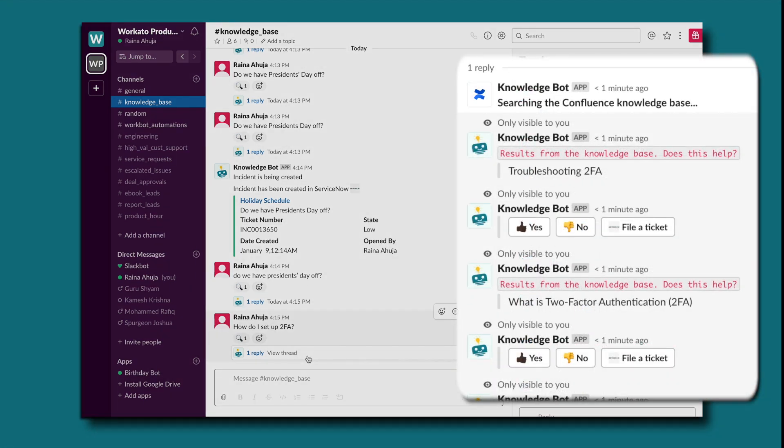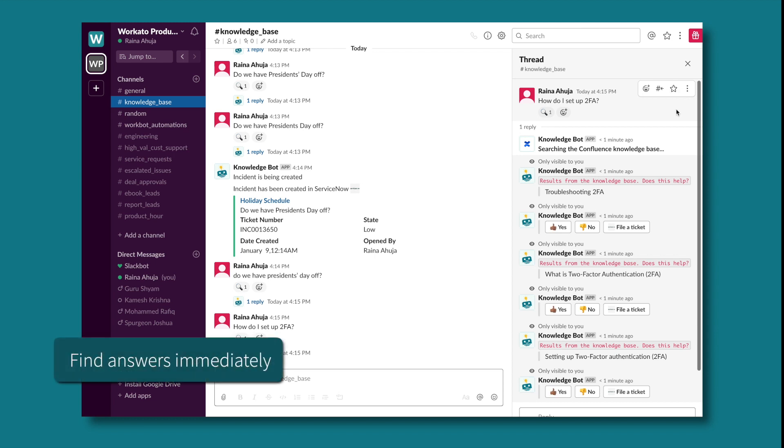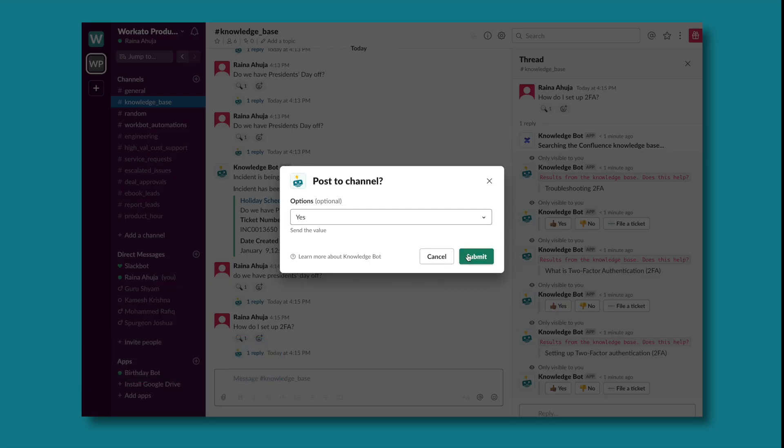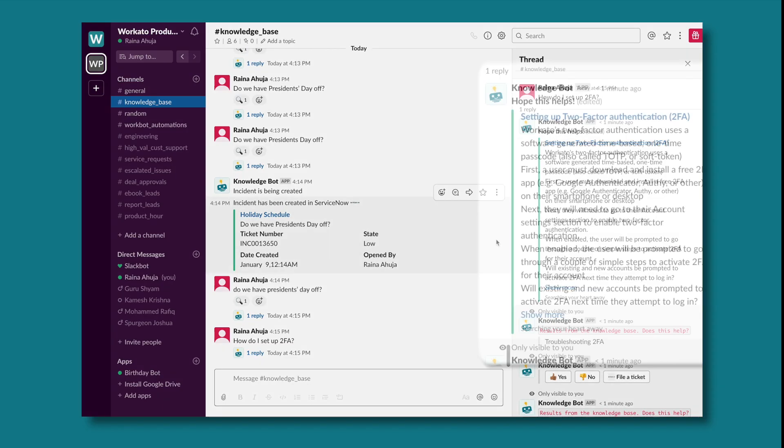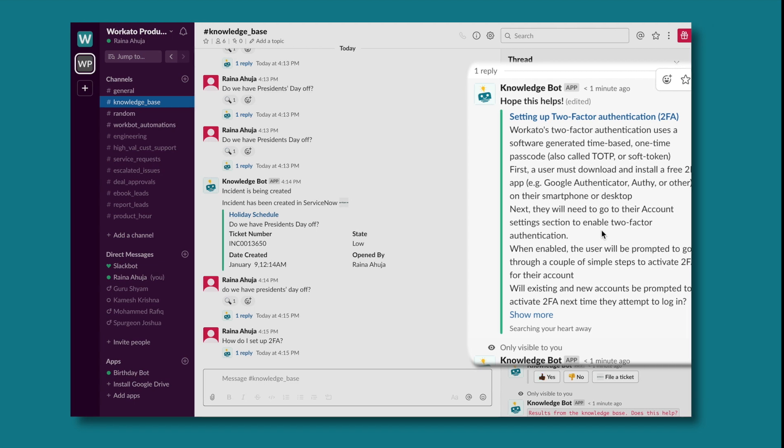KnowledgeBot shares a preview of the relevant results in a thread. Rana can quickly browse the results, and if an answer is found, she can select yes, and that article will be posted to that thread.